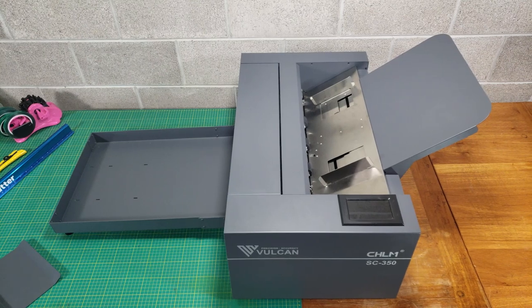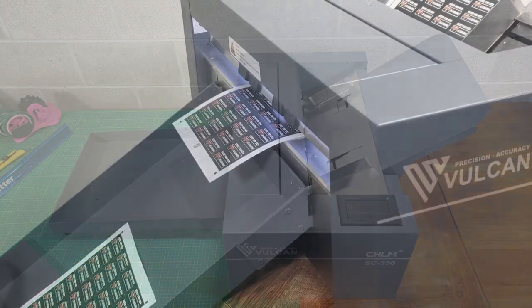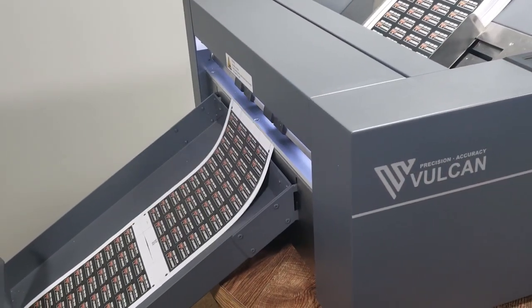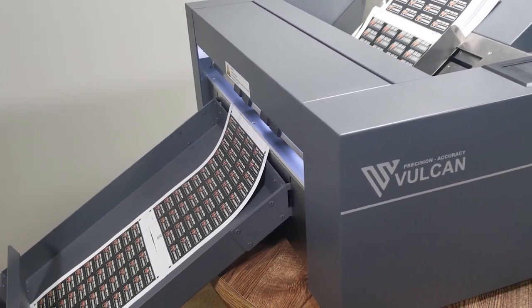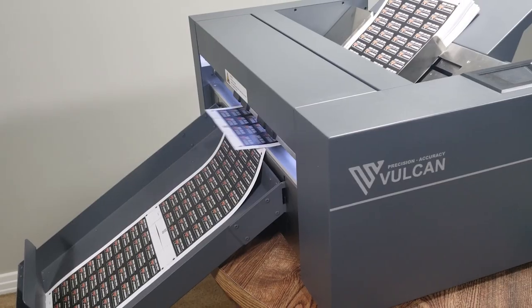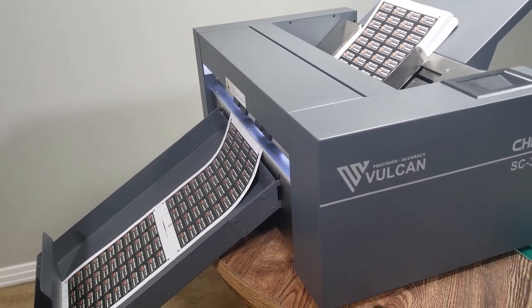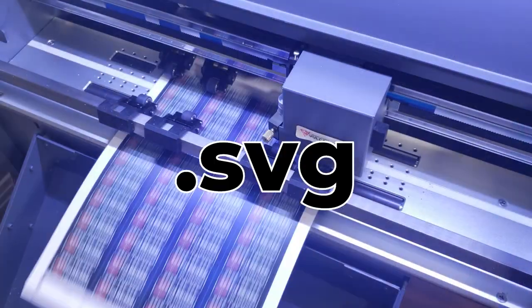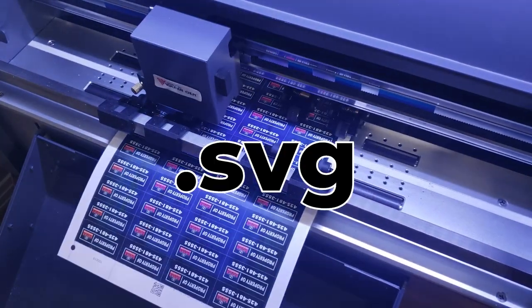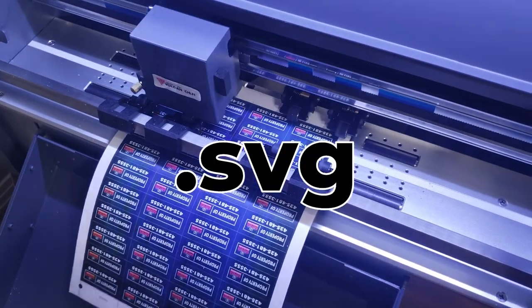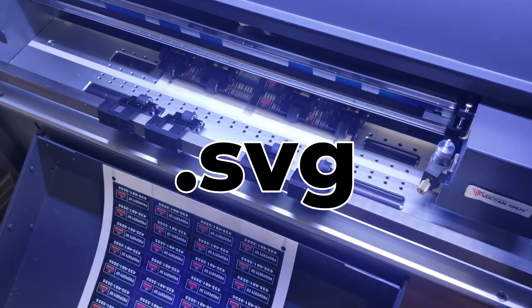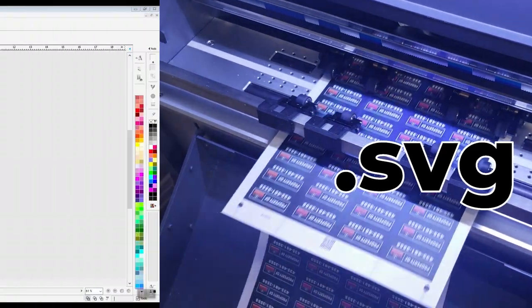If you've been using other design programs or vinyl cutters and want to bring those designs over to use with the SC350, saving or exporting the files as a .svg file is one of the quickest ways to do that.